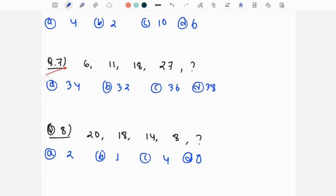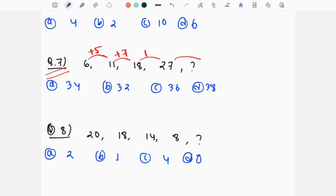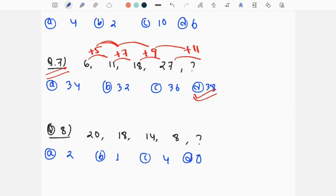Question number 7: the series follows odd numbers — 1, 3, 5, 7, 9, 11. Each number increases by 2. The answer is 11 and option D is the correct answer. This is a very difficult question and requires practice.